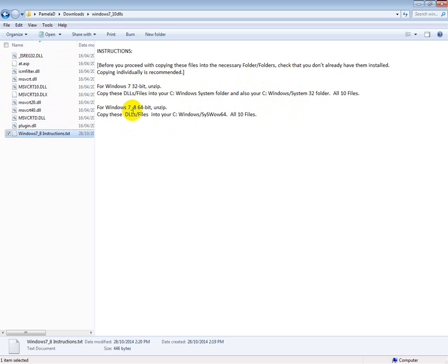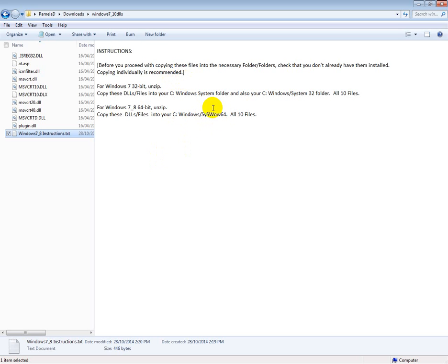For those of you running the 64-bit systems, just one copy and paste into Windows System SysWOW64 folder. Now I've been told that it's best for you running the 64-bit to copy these files individually into your System SysWOW64 folder.